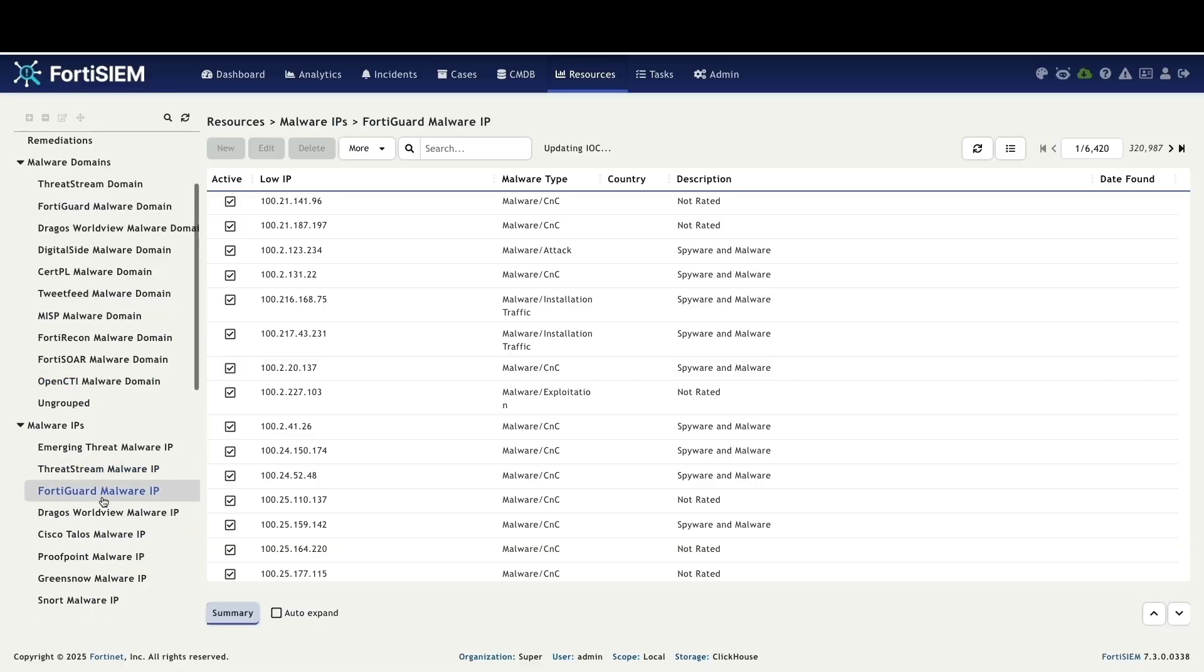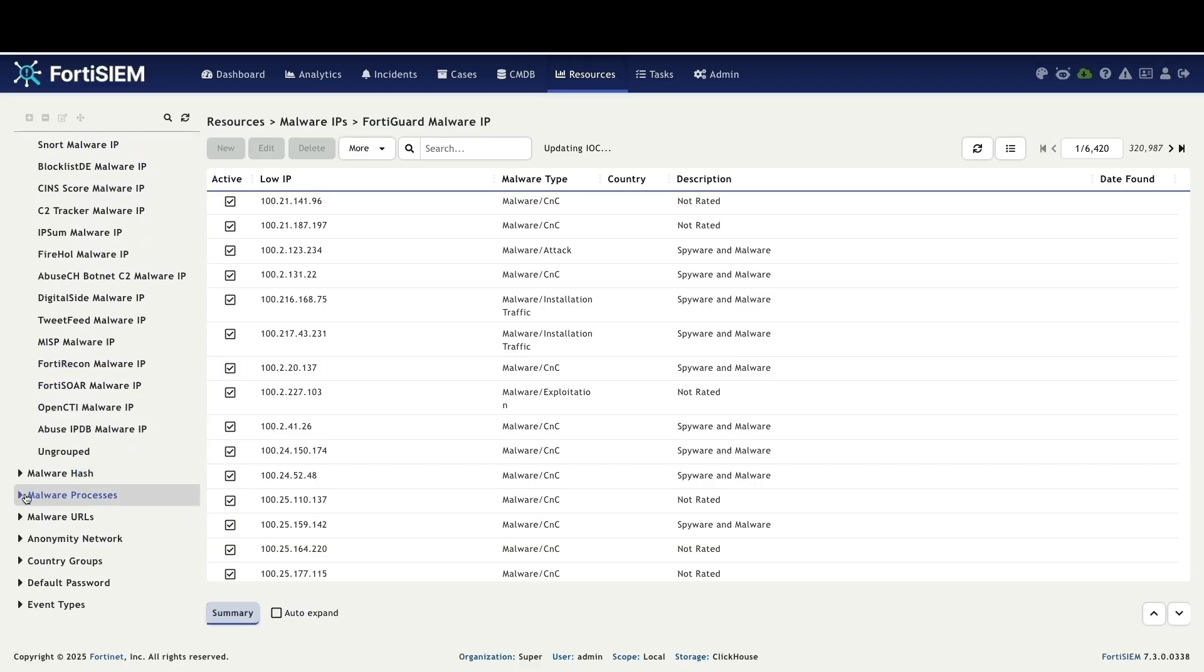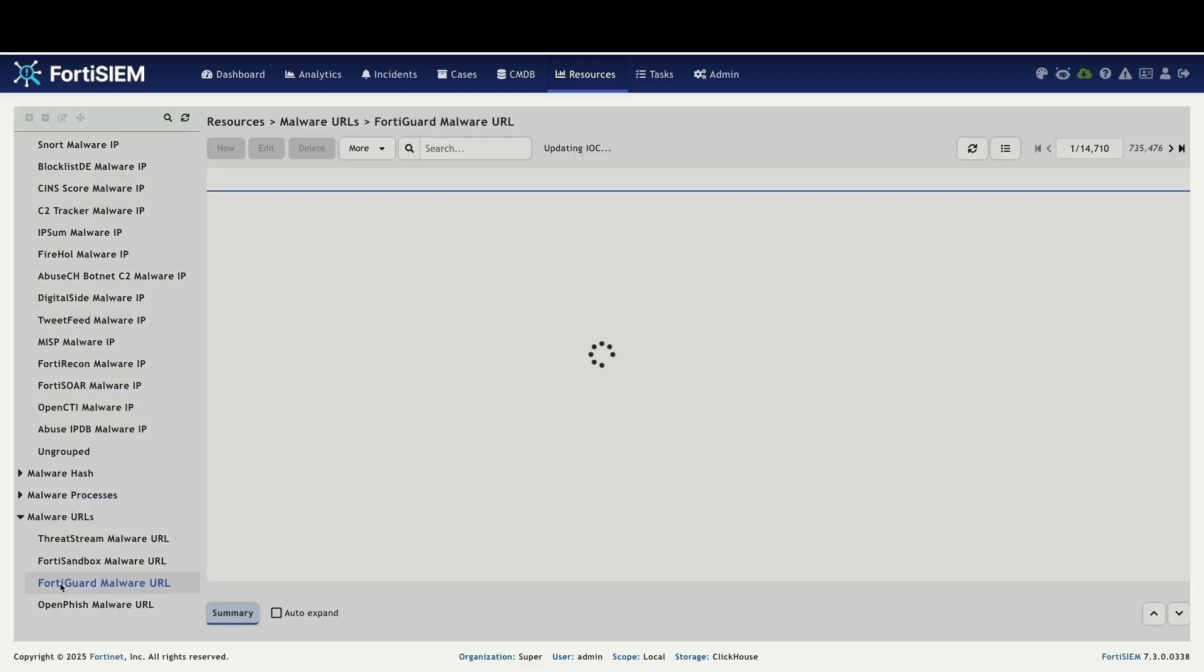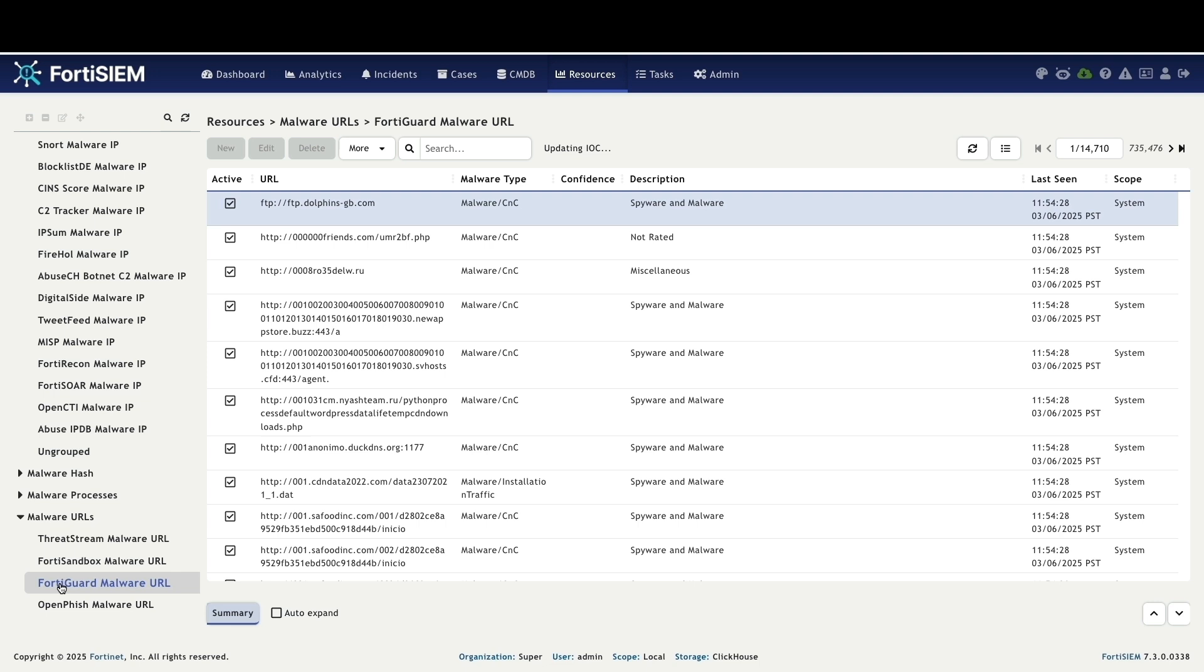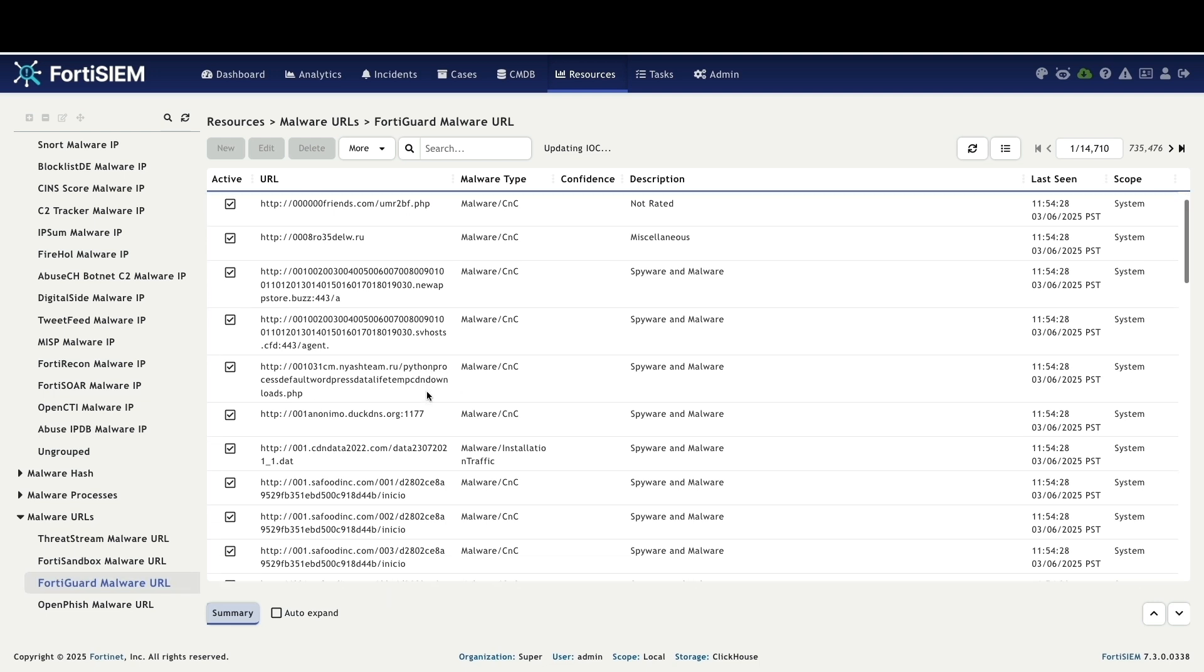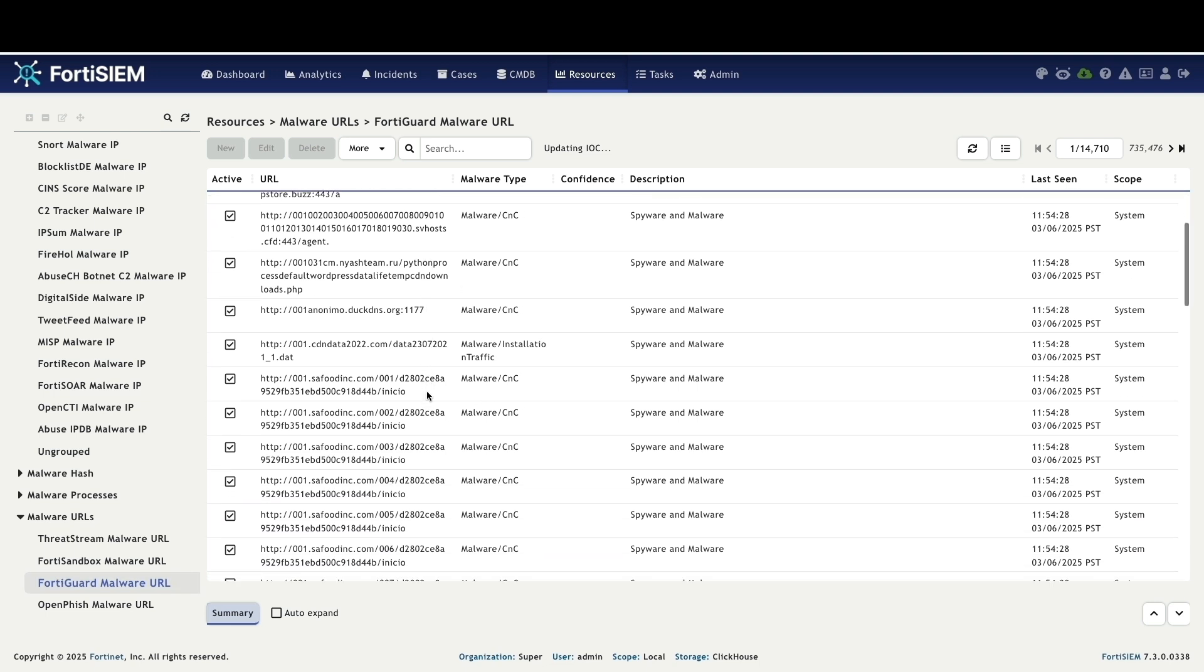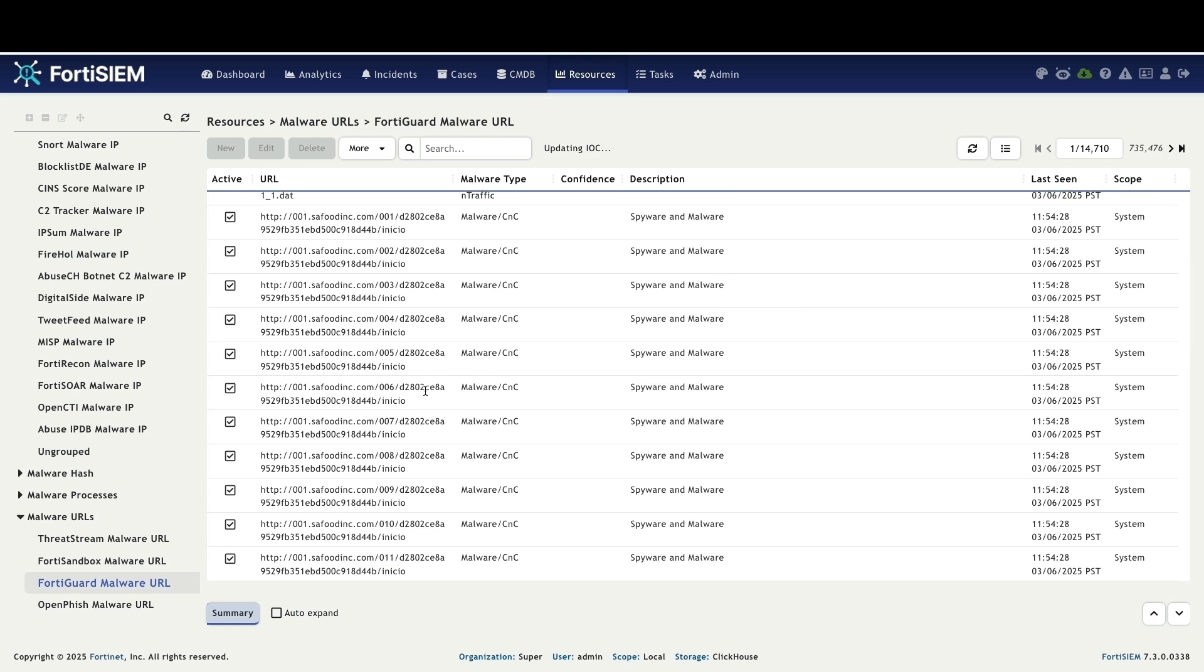Now let's quickly look at the same data for FortiGuard malware IPs and FortiGuard malware URLs showing the breadth of FortiSim's threat intelligence coverage.